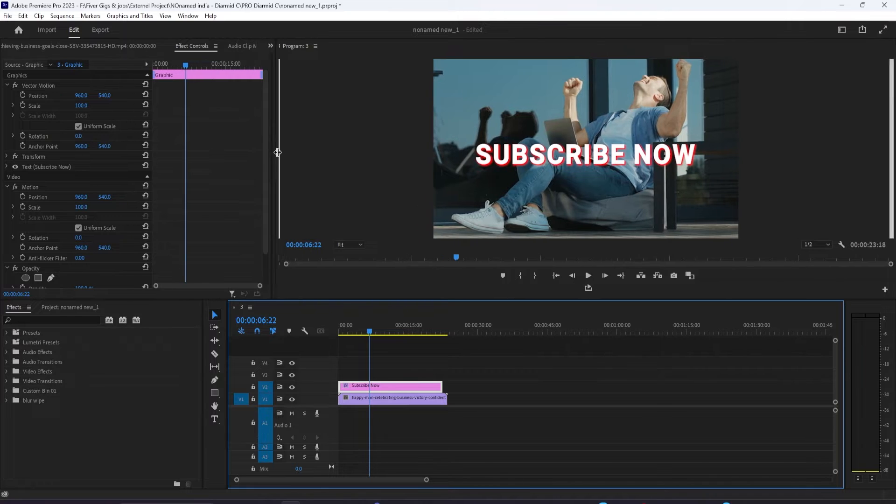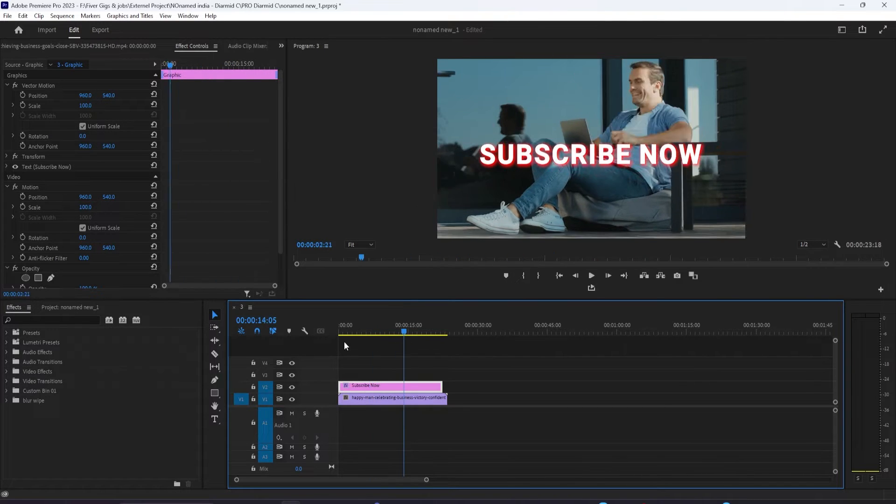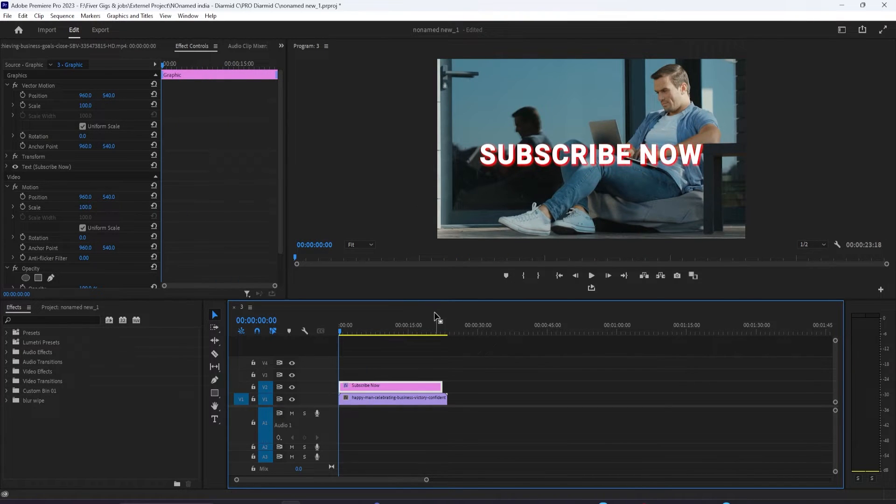To begin, I just added a background video along with a graphic that I'd like to make bounce to my timeline.